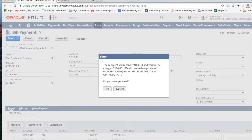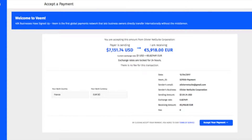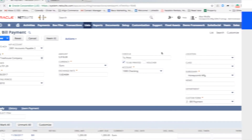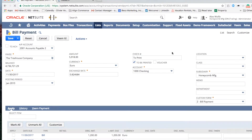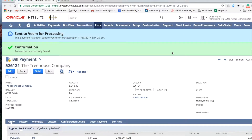Veeam will present you with an exchange rate. If the supplier is not already on the Veeam platform, Veeam will onboard the supplier and send the payment. A payment has now been initiated to the supplier.